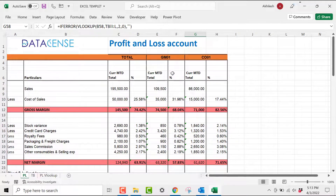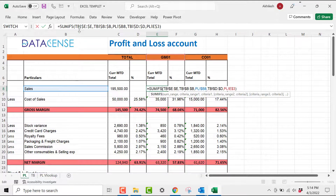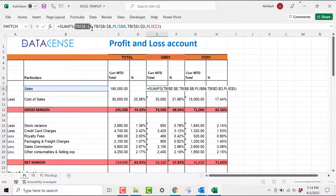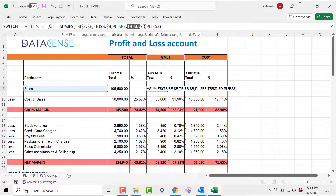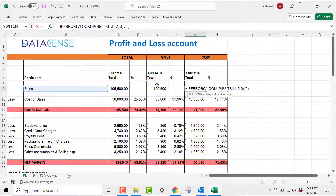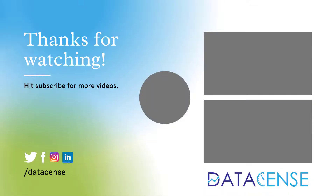So to recap: we used SUMIFS where we defined the SUM range, then criteria range 1 with its corresponding cell as the current criteria, and criteria range 2 for the stores column with its corresponding cell. That's it from my side — hope you found it useful. Please share your feedback in the comments, and if you feel we are adding value to your Excel knowledge, please subscribe to the channel. Thanks for watching — see you in the next video.